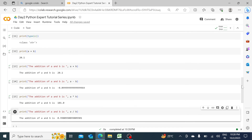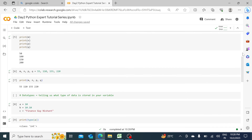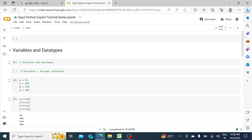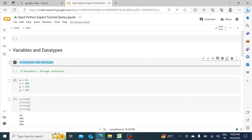In today's session what we've really learned is variables, data types, and how to use Google Colab. The great thing about Google Colab is the share button — you can share your live version with colleagues or team members, they can make changes, and you can review those changes. Make sure you keep adding comments because they are important. That's it for Day 2 of the Python Expert Tutorial Series — thank you so much.